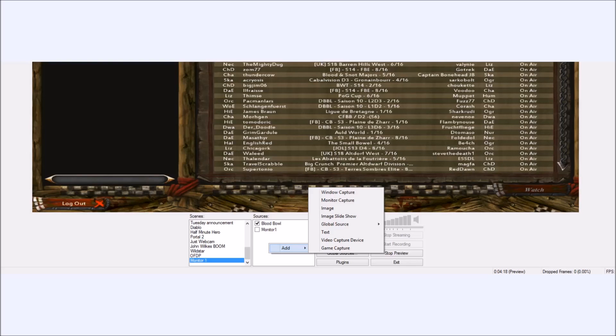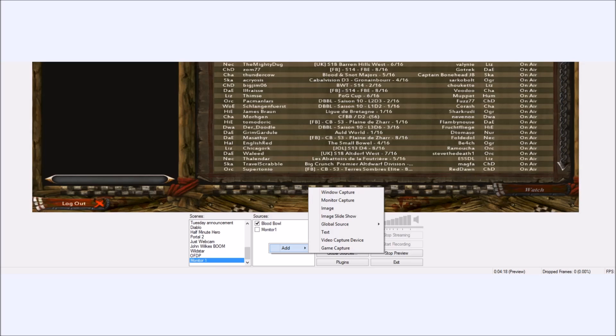This tutorial assumes that you already know how to stream with OBS, and you know the basics. If you don't, click on the screen now and you'll be taken to my tutorial which explains how to record, how to stream, and all that kind of good stuff.